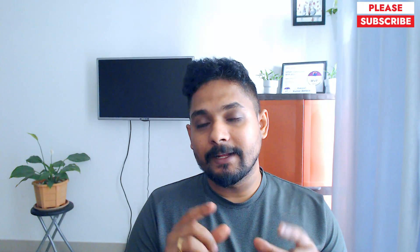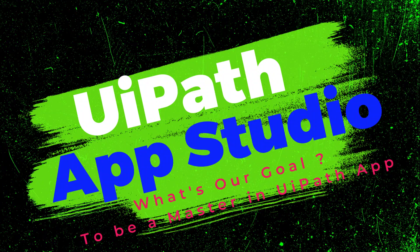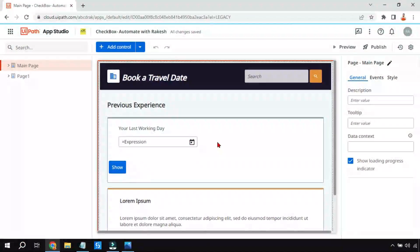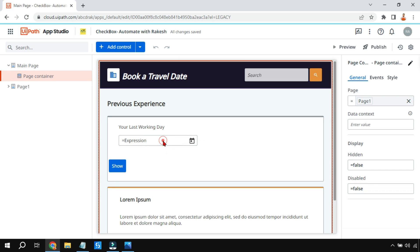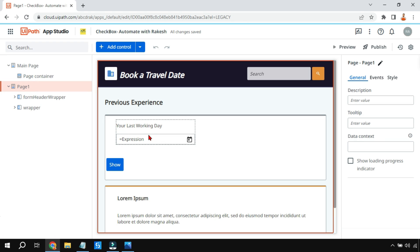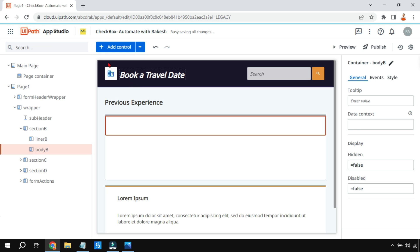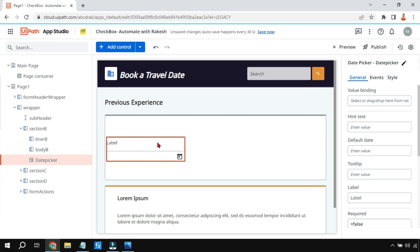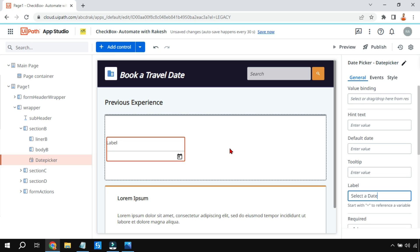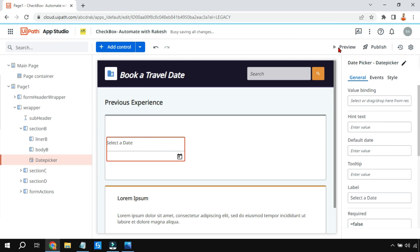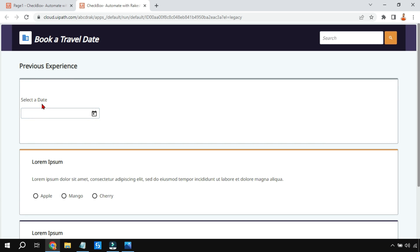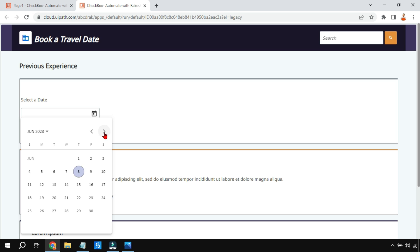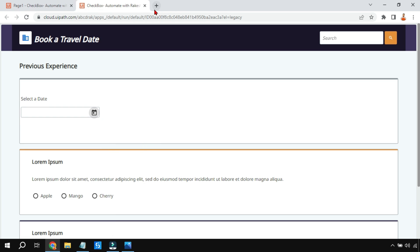Let's see how that can be done in detail. First, let me remove the current date picker control. Now, add a control — Input — and then we have the date picker. Let's drag and drop the date picker. The date picker has appeared. Let's change the label and say 'Select a Date.' You can see how it appears, and when you click on it, it gives a calendar so you can go ahead and select a date.